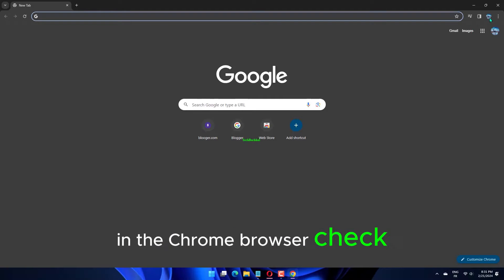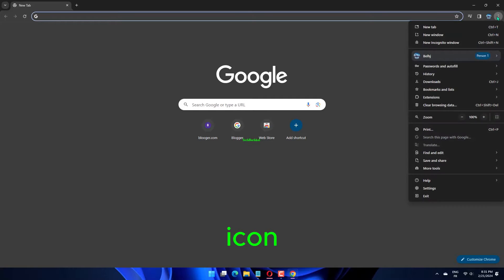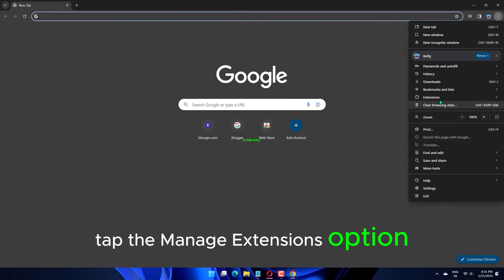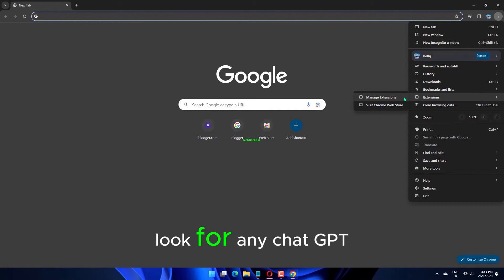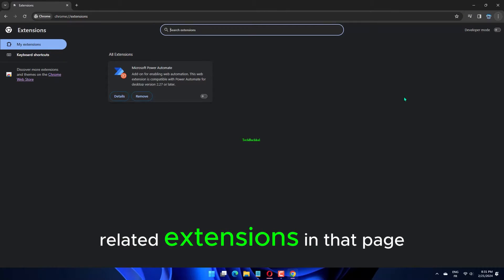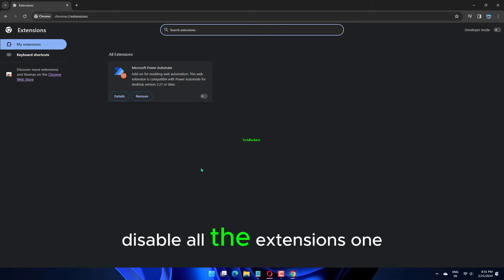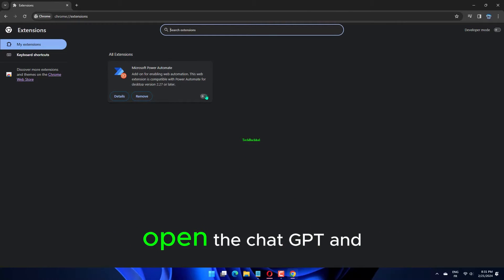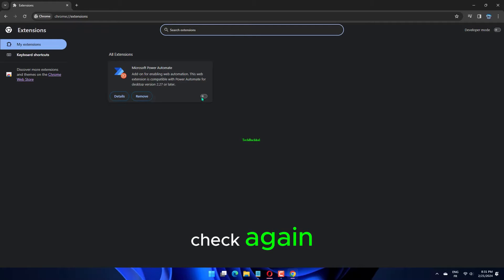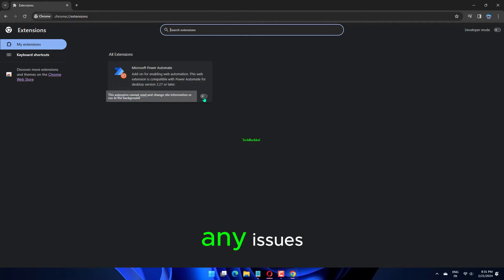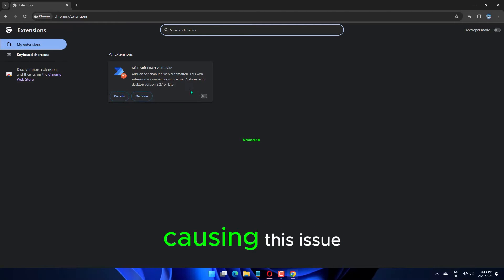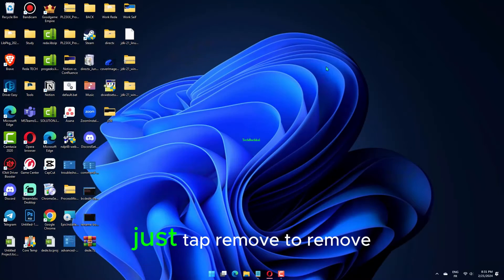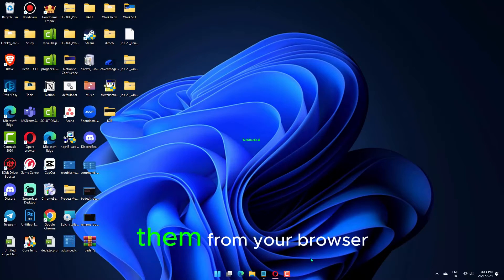In the Chrome browser, check and you should see the extensions icon. Tap that once. Next, tap the Manage Extensions option to get to the full list of extensions. Look for any ChatGPT-related extensions on that page. Disable all the extensions one by one. After disabling these extensions, open ChatGPT and check again. If ChatGPT loads without any issues, you can be sure one of these extensions is causing the issue. You can remove those disabled extensions as well — just tap Remove to remove them from your browser.